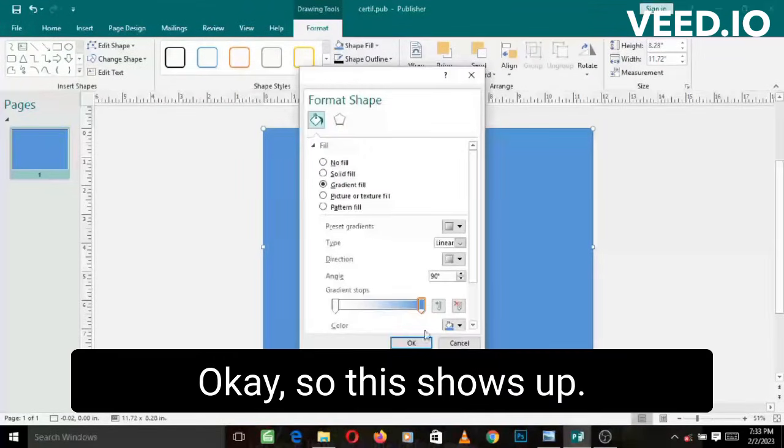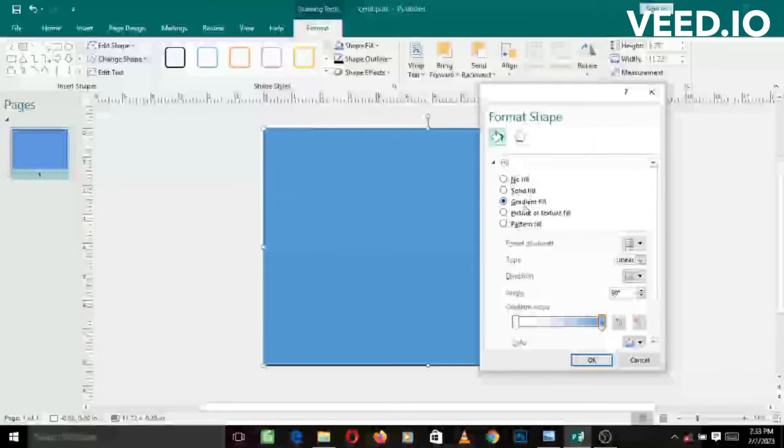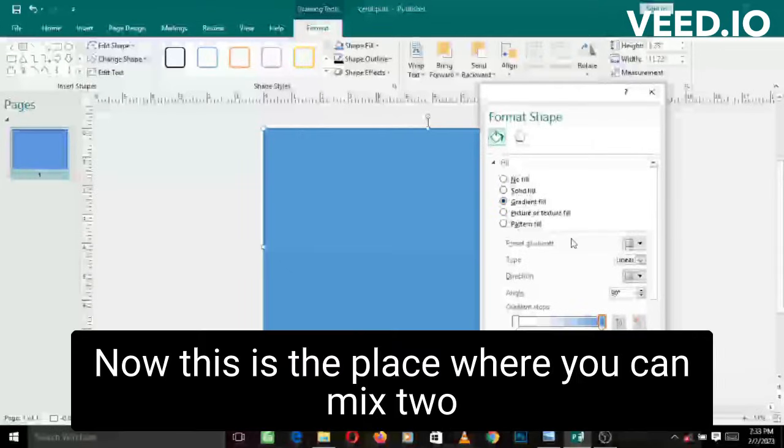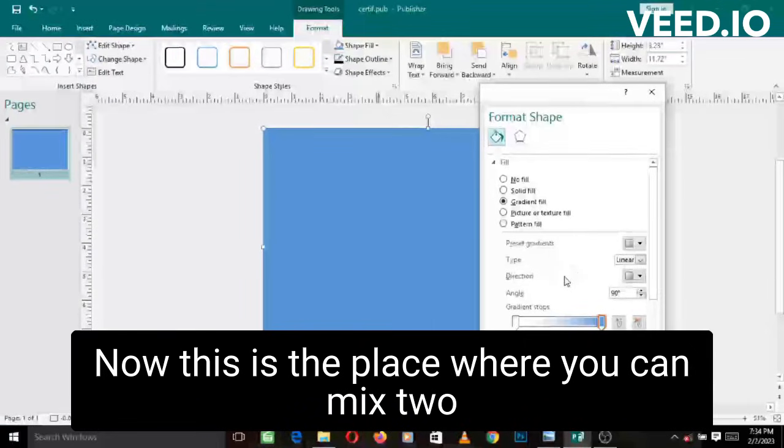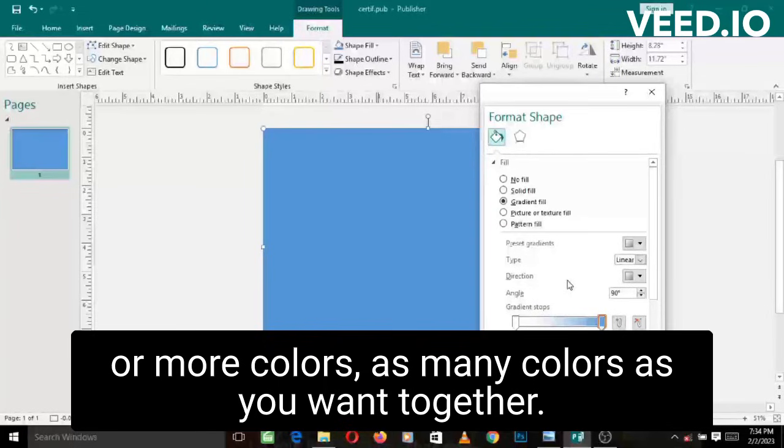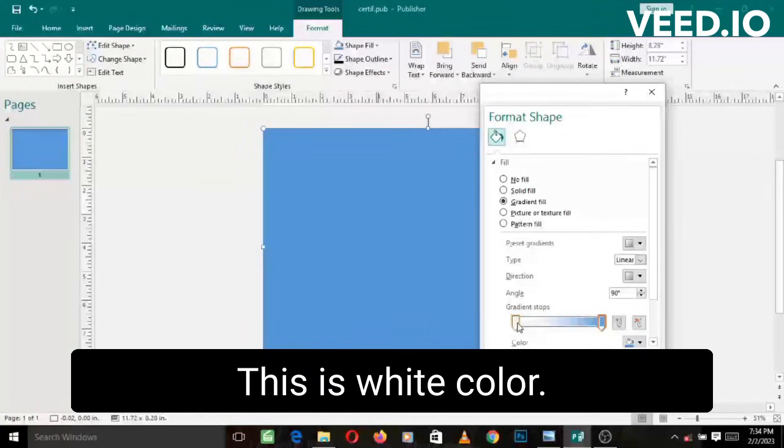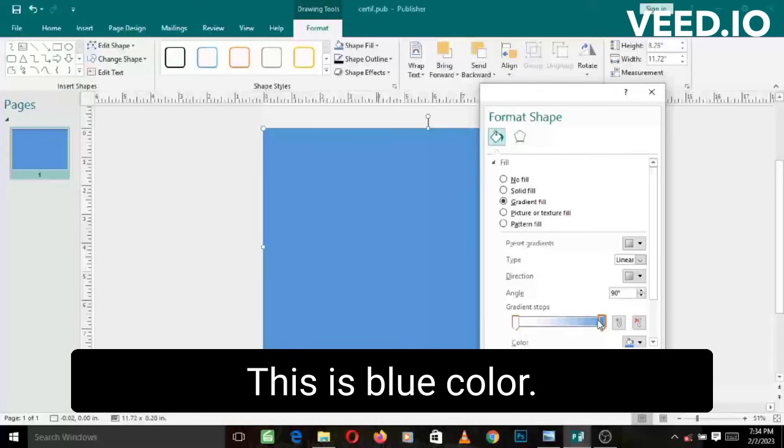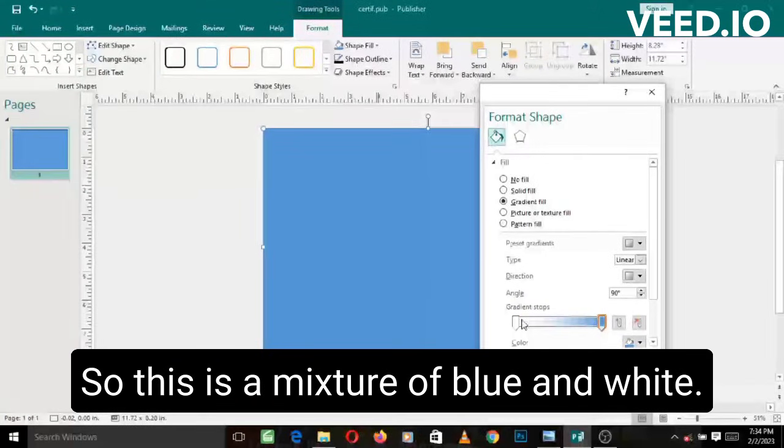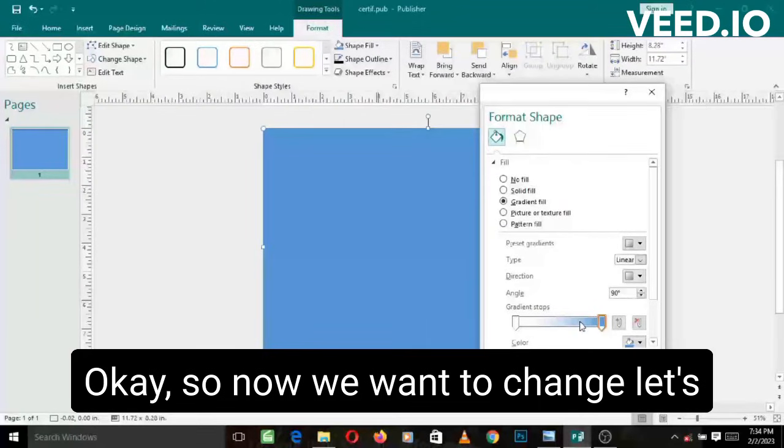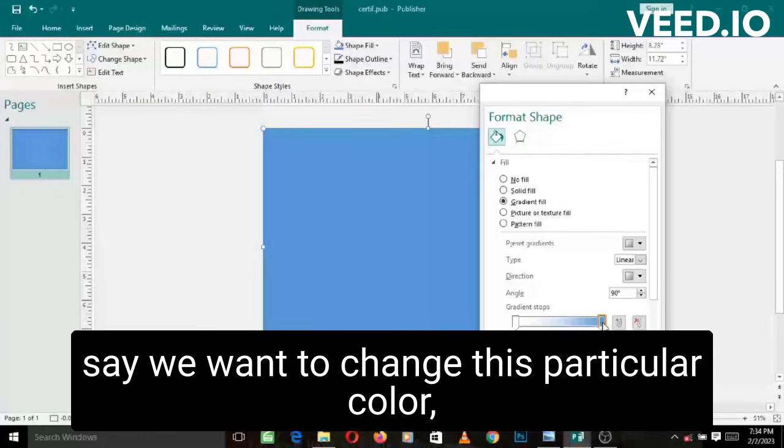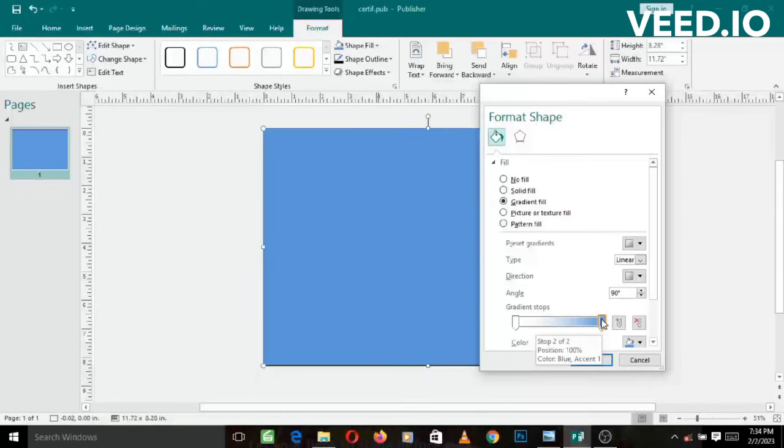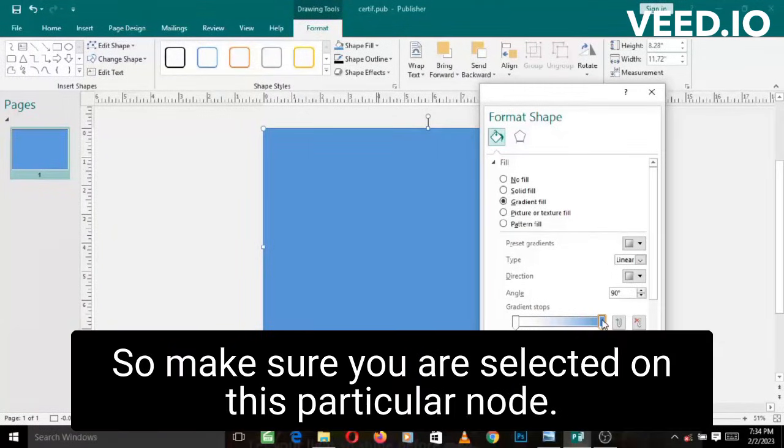So this shows up. This is the place where you can mix two or more colors, as many colors as you want together. So if you can look at this bar here, this is white color, this is blue color. So this is a mixture of blue and white. Now we want to change this particular color, this one, to the darker brown.